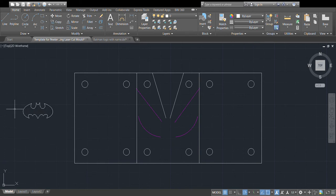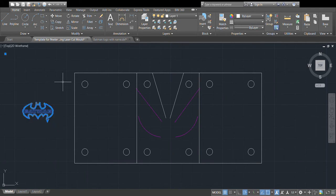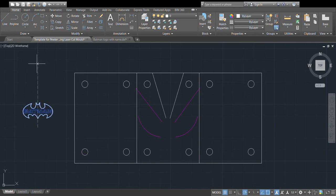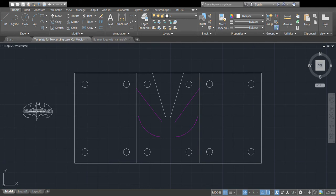Before I go any further, I want to mirror this design. If I don't do it now I might forget, and it's quite important — otherwise the text will come out back-to-front on my finished product. I'll use my window to select it, then go to the Mirror tool or type MI and Enter. With polar tracking on, I'll click somewhere below it, move until my mouse snaps to 90 degrees, click to confirm, press Y to erase the source objects, then Enter. Now I've just got my design with the text backwards, which is what I want.